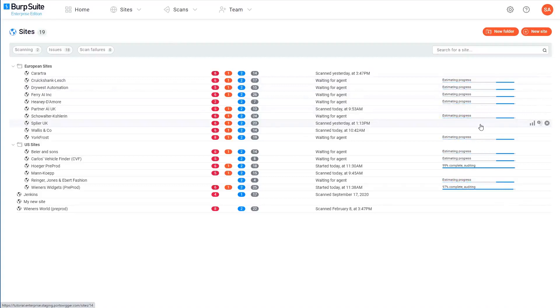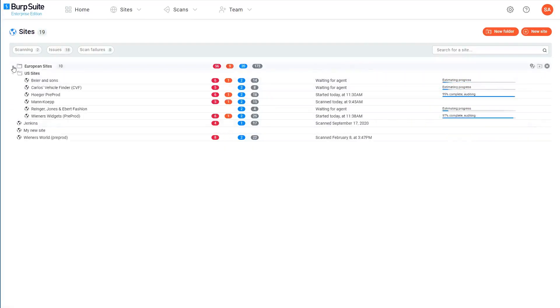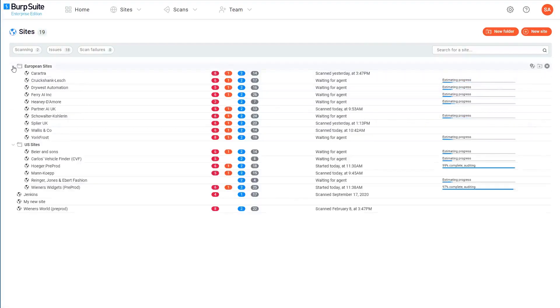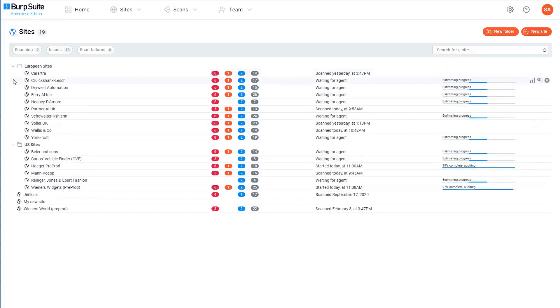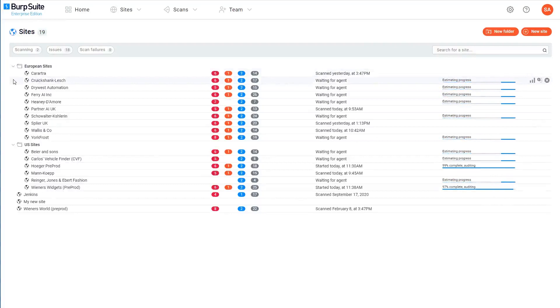As we touched on before, you can also group your sites into folders. So as you can see here, I've got a European sites folder and a US sites folder. How you group your sites is really up to you. You could do it based on their geographical location like I've done here, or based on the development teams that work on them for example. Really just whatever makes sense for you.